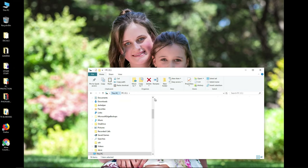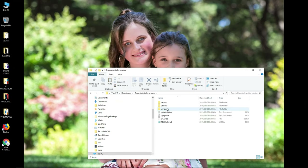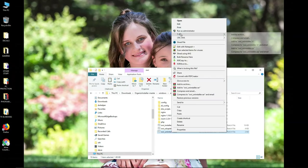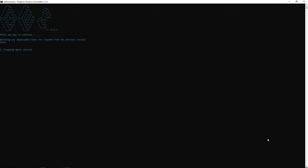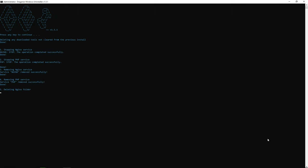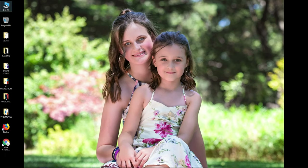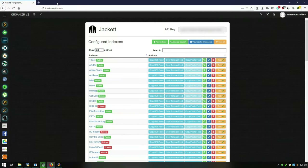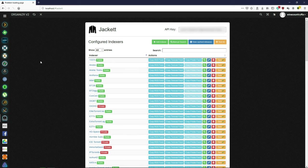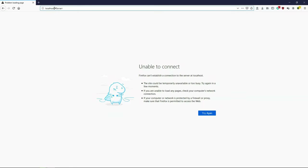I'm going to uninstall mine — right-click, uninstall, run as administrator. It just says press any key to continue, it's going to stop and delete everything. Press the key to continue and you're done. Now if we go back to that folder, all I have left is my backup folder — the original folder is gone. If we refresh the page, everything's gone.